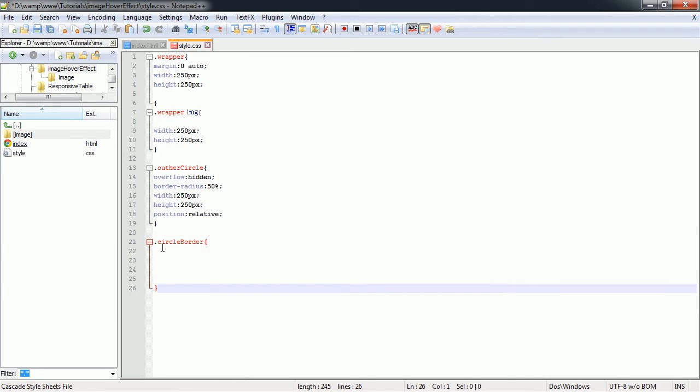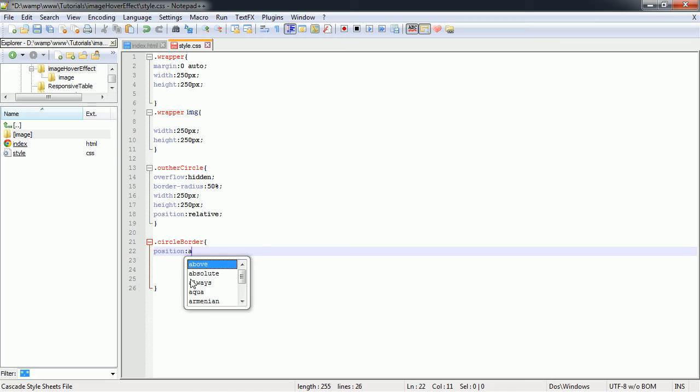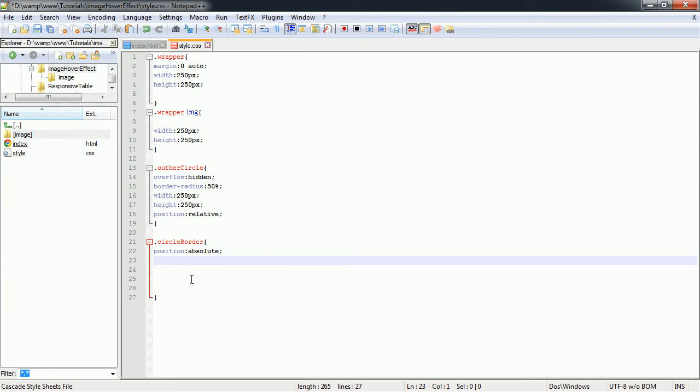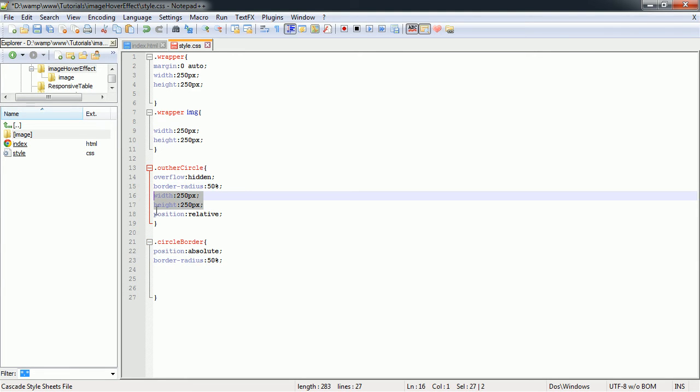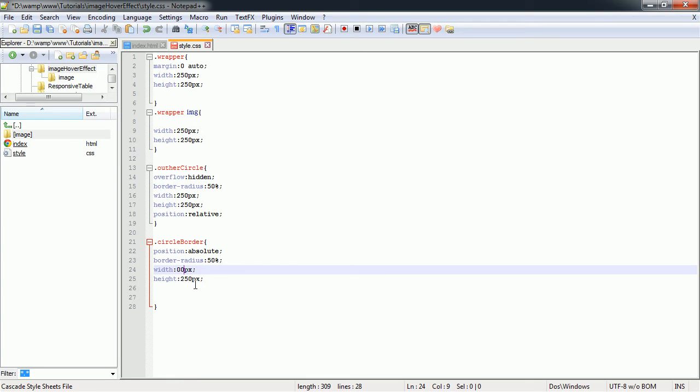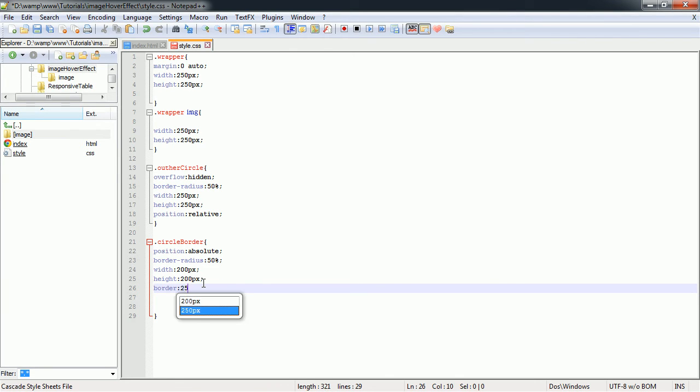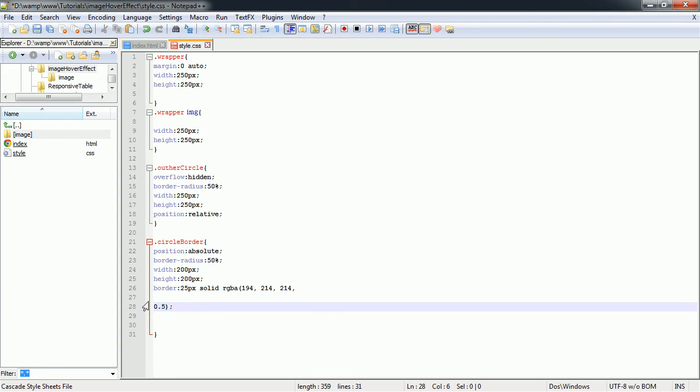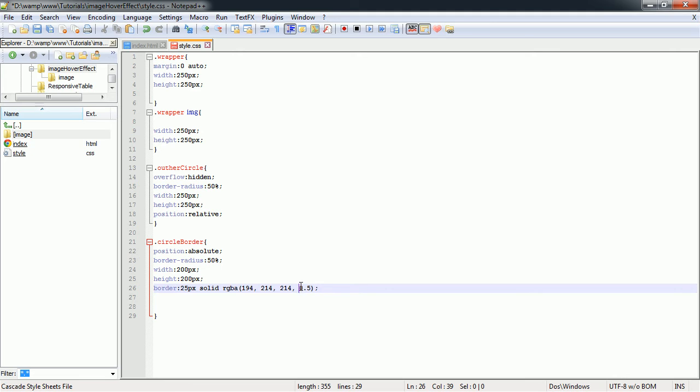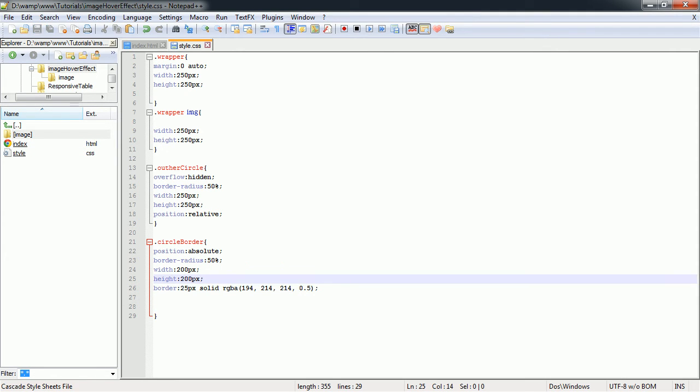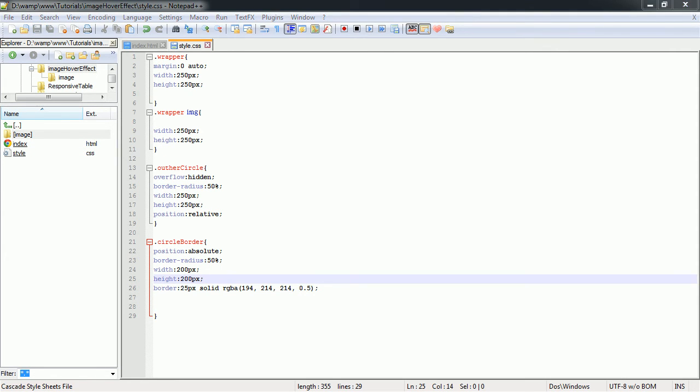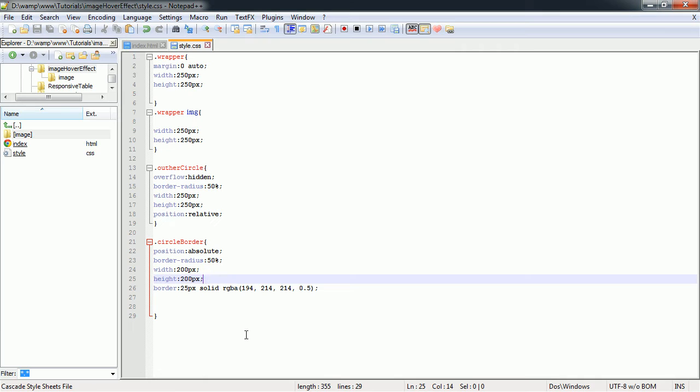So now we move on to the circle that's going to serve as our inside out border. We're going to select our circle border. First thing, set position to absolute. Next we're going to have a border radius of 50% as well. We're going to have a width and height again, but this time we'll have 200 pixels. We'll add a border which is going to be 25 pixels solid, and we're going to use an RGBA color with a filter of about 0.5 opacity. So let's save that, preview it. And oh yeah, we need to center everything out.